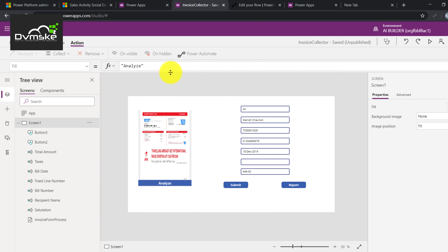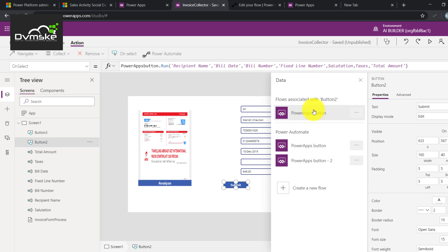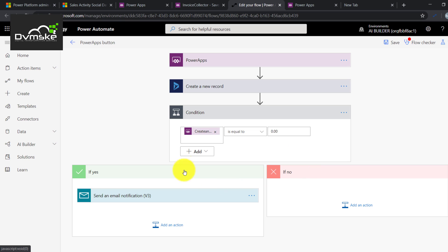Jumping straight to our scenario — in our last video we created a Power App where we added our form processing element and mapped those fields with input text, and provided one button attached to our Power Automate flow. What this Power Automate does: whenever the submit button is clicked, the flow creates a record in Dynamics 365. After that there is a condition — if the total amount is greater than zero, we will be adding a new action for UI flow.